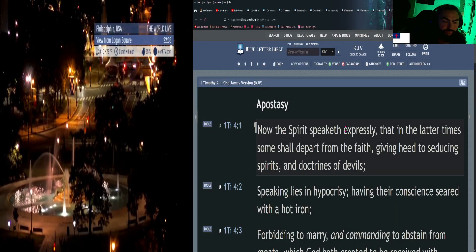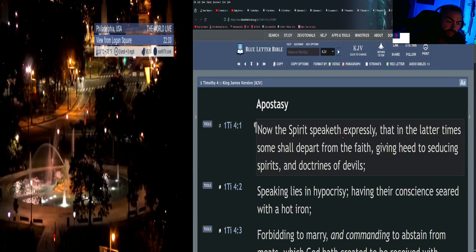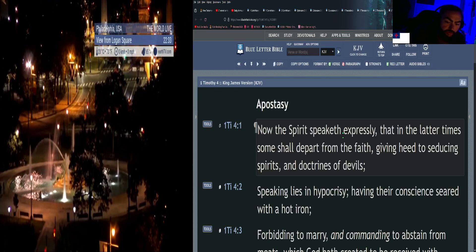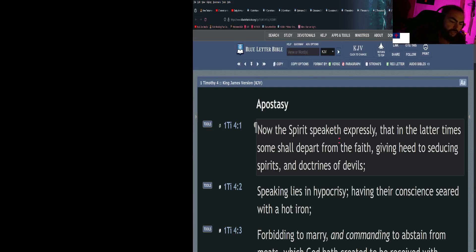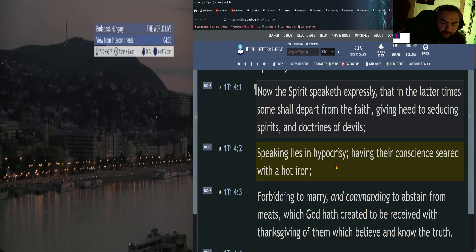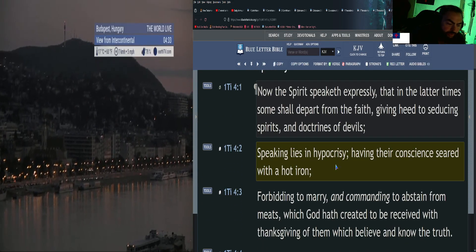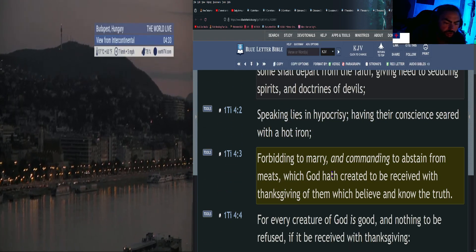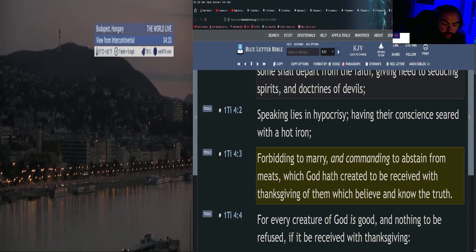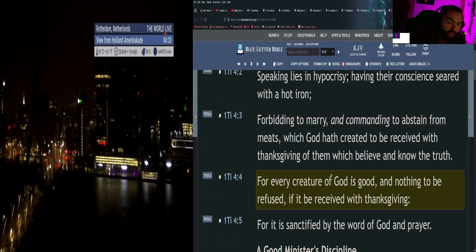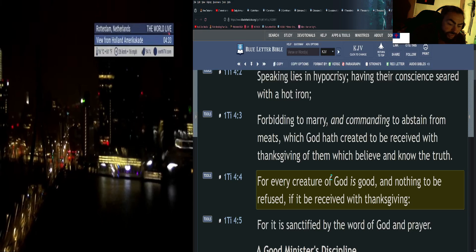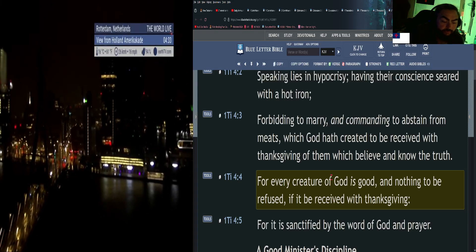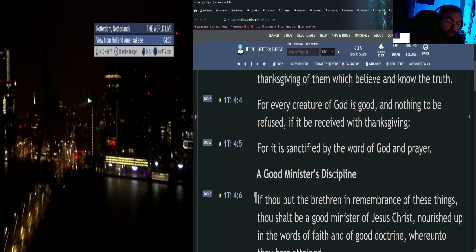First Timothy 4: Now the Spirit speaketh expressly, that in the latter times some shall depart from the faith, giving heed to seducing spirits and doctrines of devils, speaking lies in hypocrisy, having their conscience seared with a hot iron, forbidding to marry, and commanding to abstain from meats, which God hath created to be received with thanksgiving of them which believe and know the truth. For every creature of God is good, and nothing to be refused, if it be received with thanksgiving, for it is sanctified by the word of God and prayer.